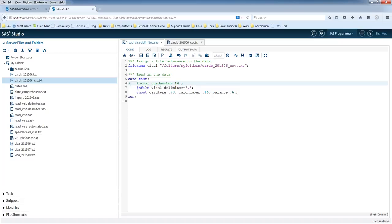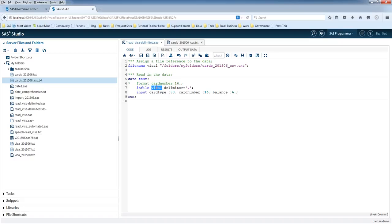Next we've got the infile statement and it's got a parameter, and it happens to be visa1, same as up here. That's because the infile statement wants to know the name of the file ref that you want, the file that you want to read in. And you can reference that file using the file ref.